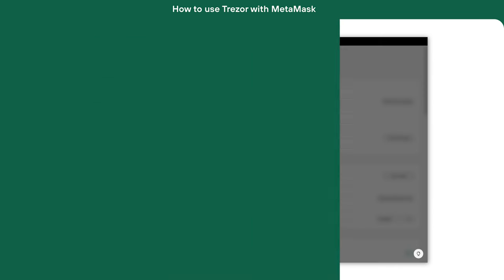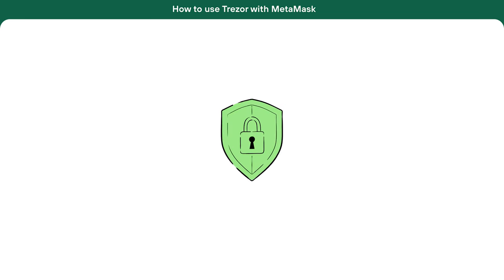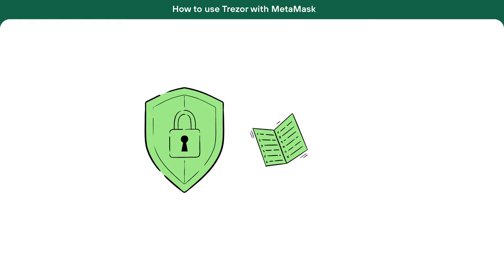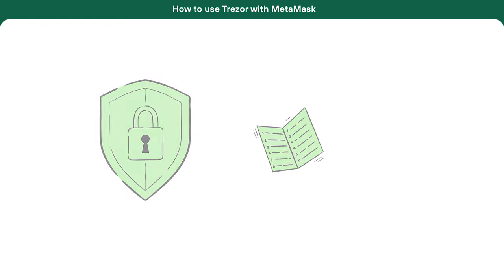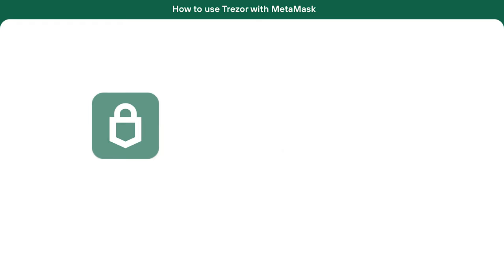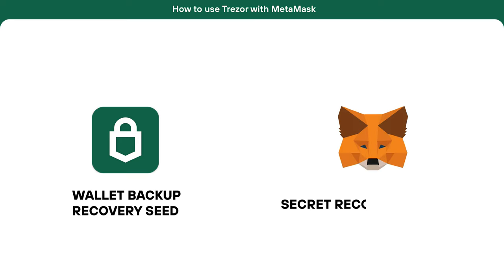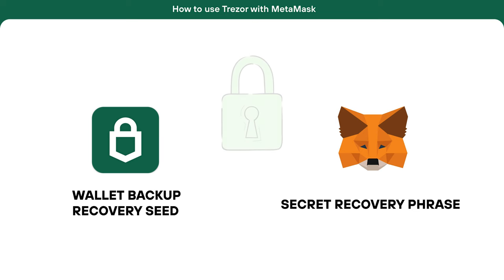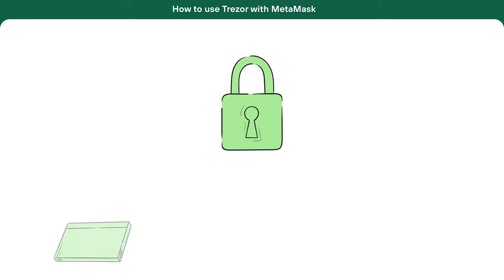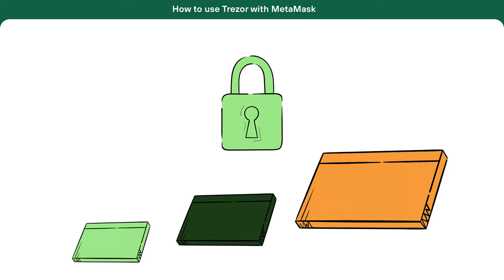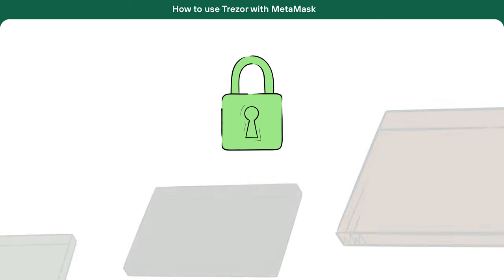When you configure Trezor and MetaMask, you create an essential security setup using a set of important words. Trezor uses the term Wallet Backup, also known as the recovery seed, while MetaMask calls it a secret recovery phrase. Although the terms differ, both perform the same critical function — they act as the master key to all your accounts and provide a way to recover your wallets if needed.